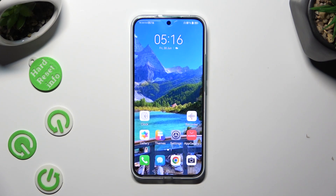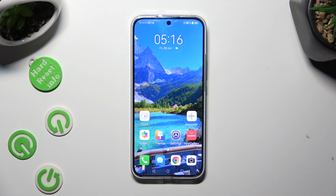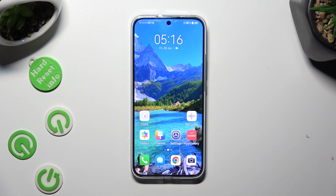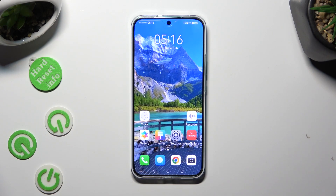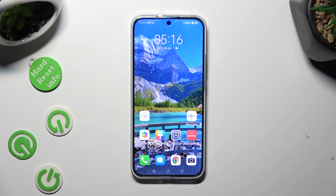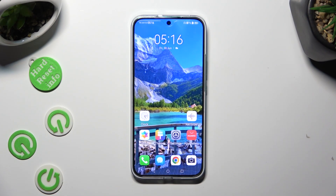Hi, in front of me is the Huawei Nova 11, and today I would like to show you how you can change the font style.